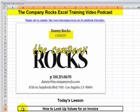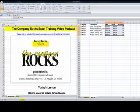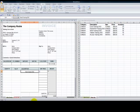What values will we be looking up? We'll be looking up the item number when we know the description, and we'll be looking up the unit price when we know the item number. Over here I have a price list, and I have an invoice.